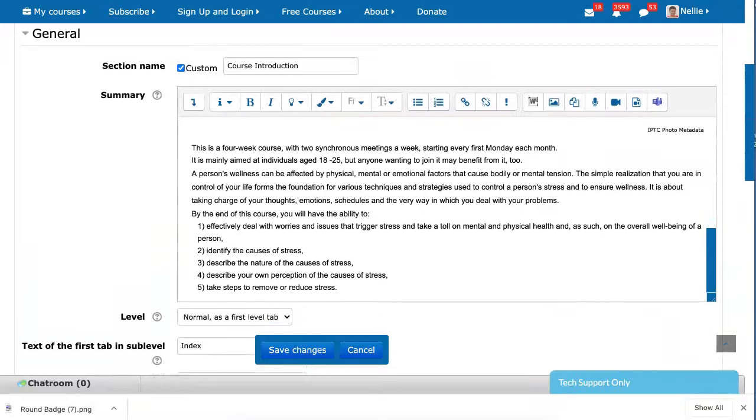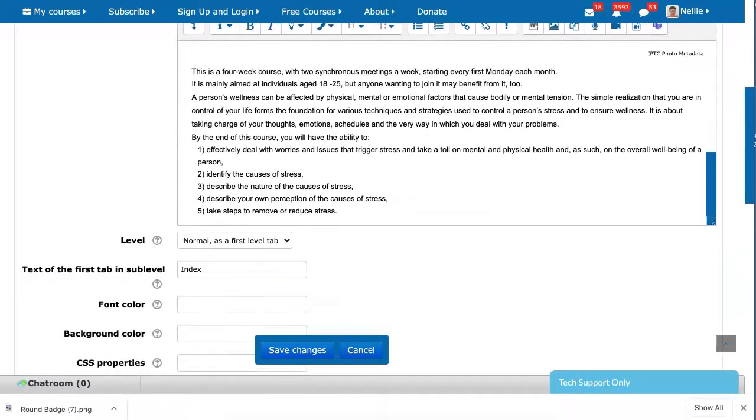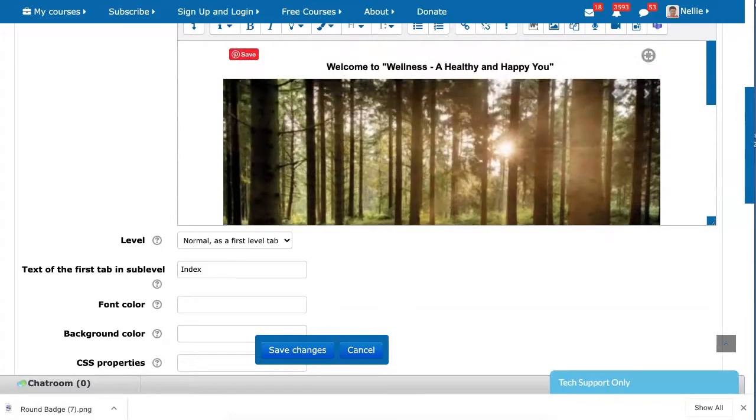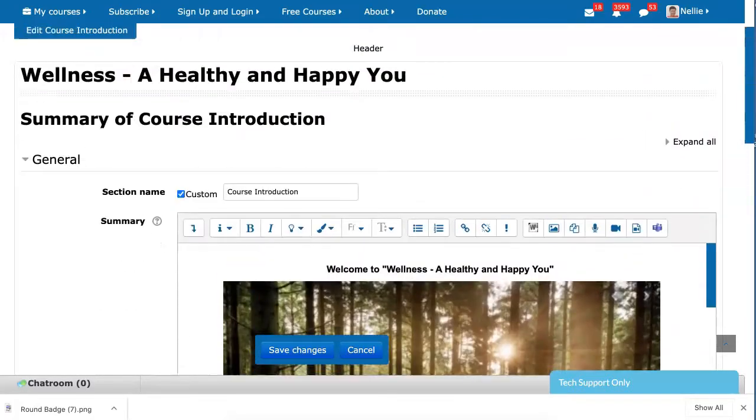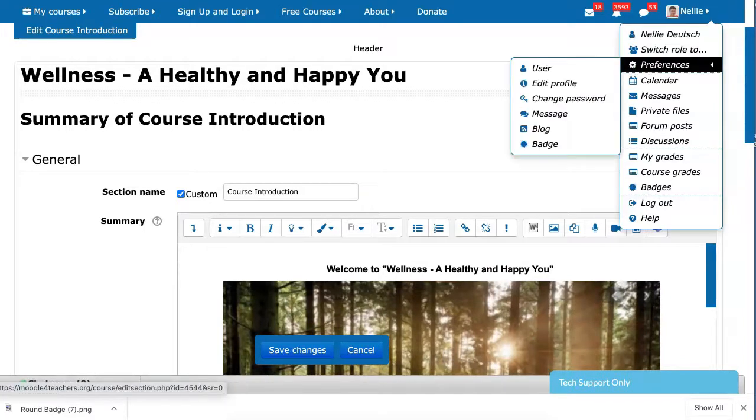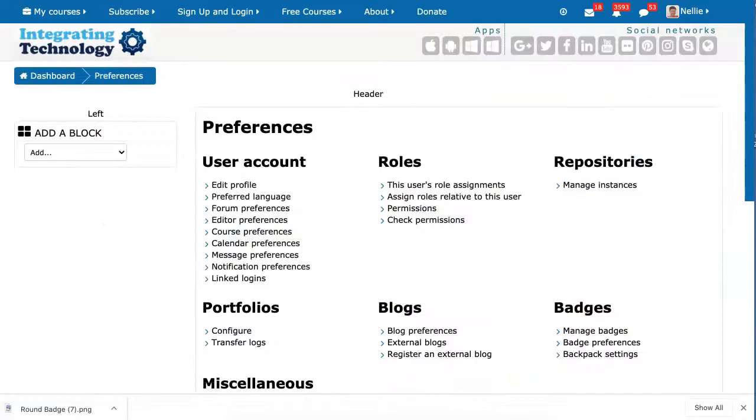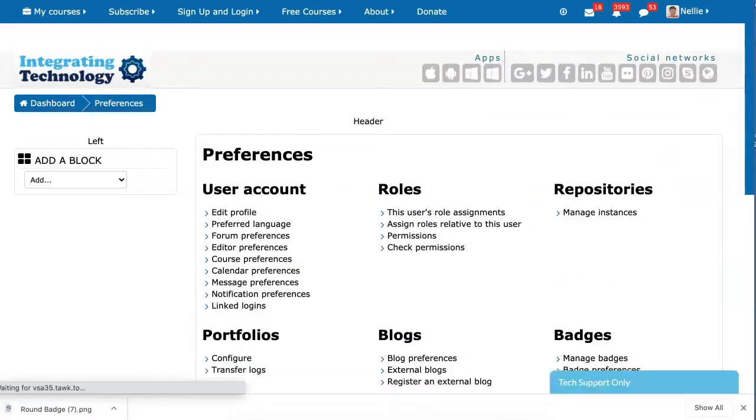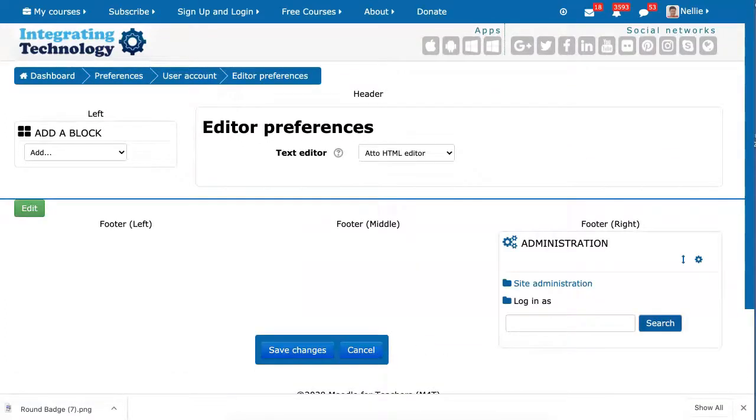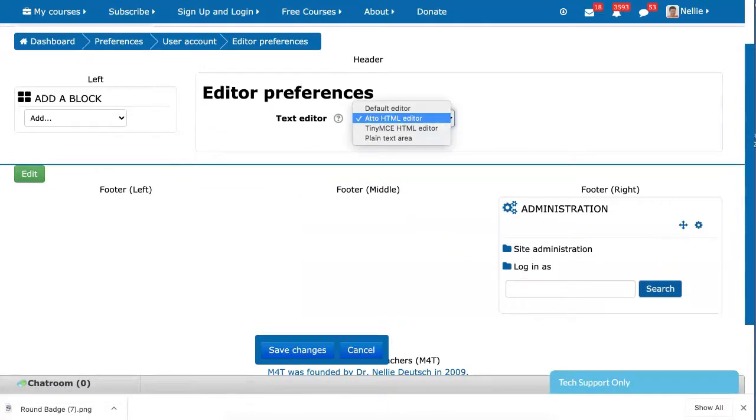Okay, so this is an editor called Atto. And Atto is different from another that's called TinyMCE. So what you can do is you go up to your profile preferences, user, and then you can go back and forth with your editor. In other words, TinyMCE, which is not the default - the default is Atto.